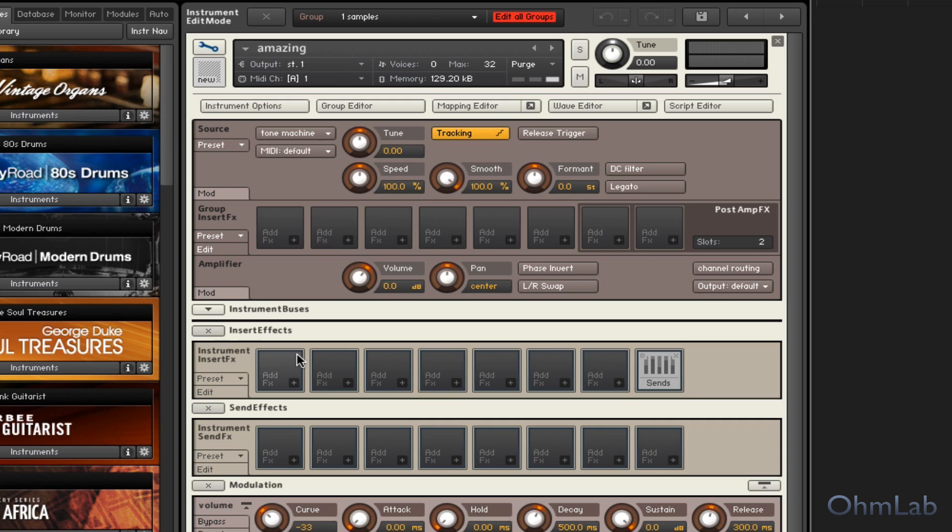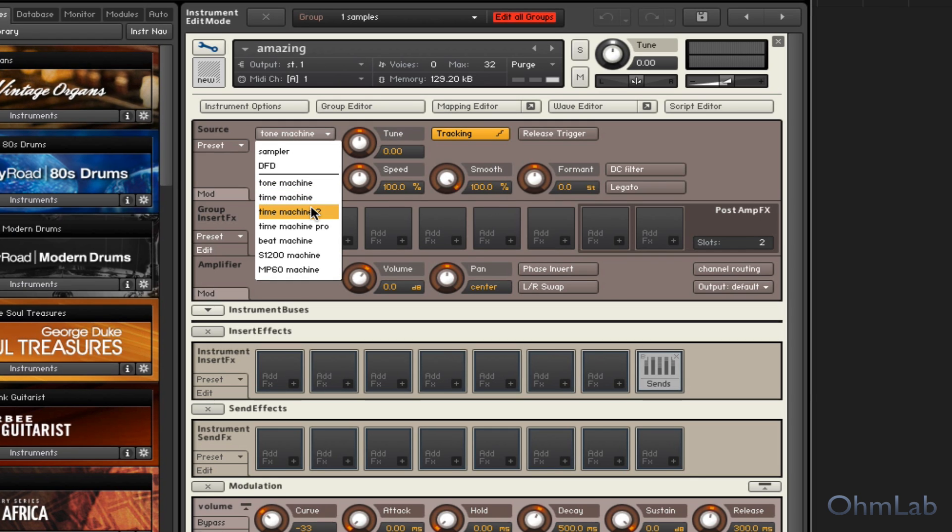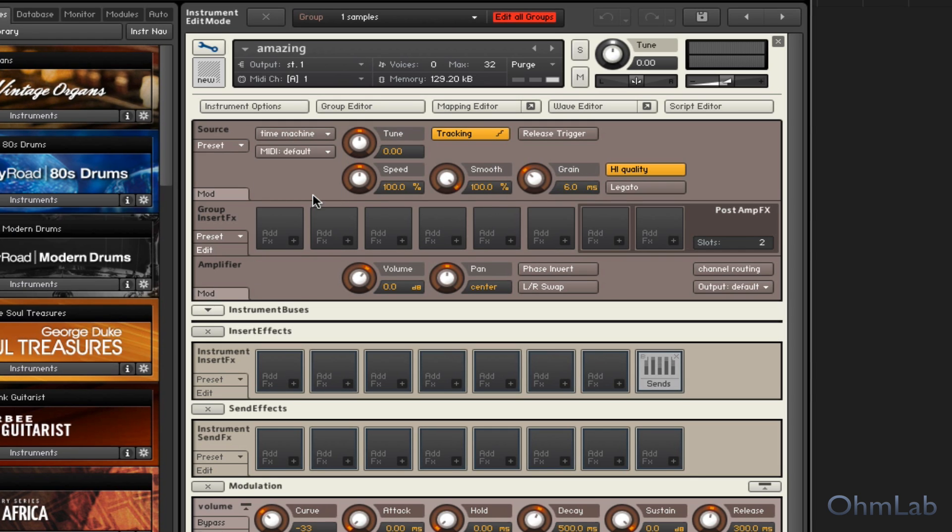Okay, so let's cancel out that chorus and we'll switch this from Tone Machine to Time Machine. And you can hear now that the pitch is changing, but not the playback speed.